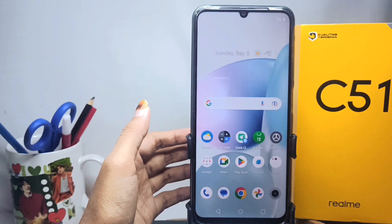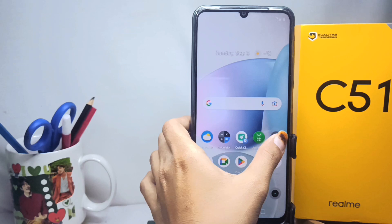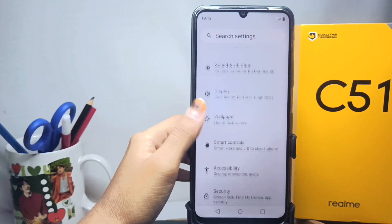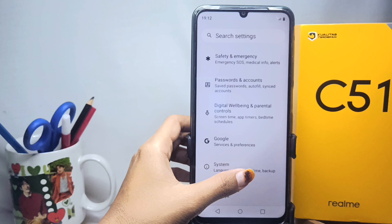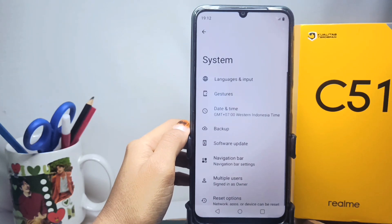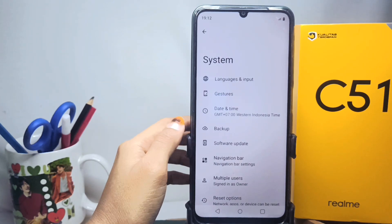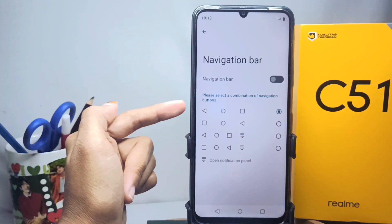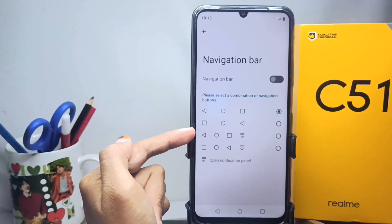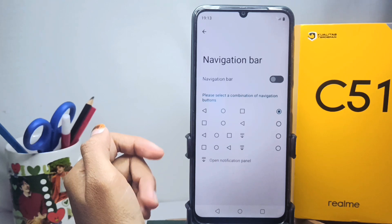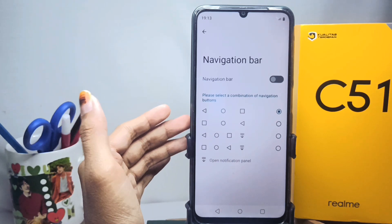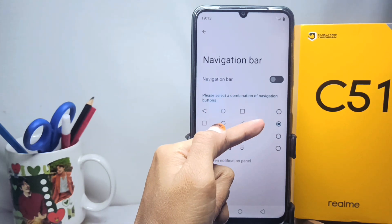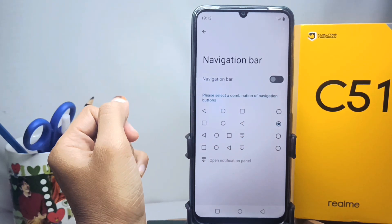First of all, please open the Settings menu, then scroll down and select the System option. After that, select the Navigation Bar. Here you can see the full navigation button views and you can activate one of them by tapping the option you want.